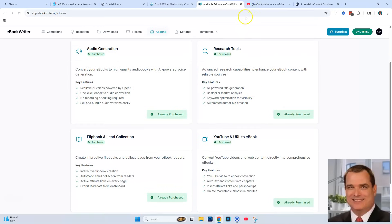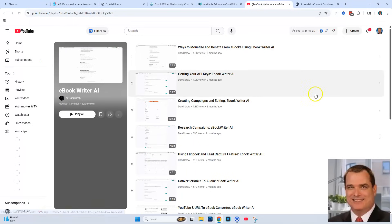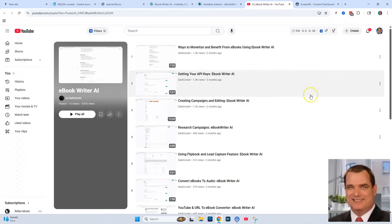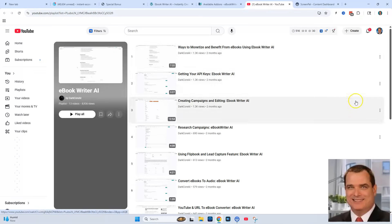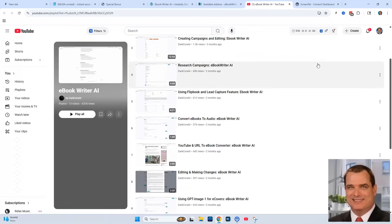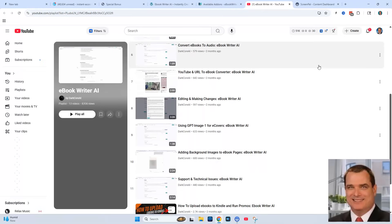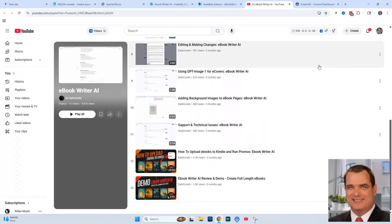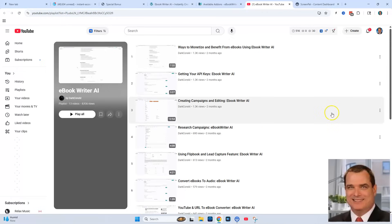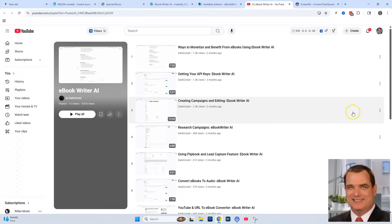Chris Derenberger is very good at providing training for his products. Inside the software, when you click the link, you'll get training with all these different videos showing you how to use all the different features of eBook Writer AI.